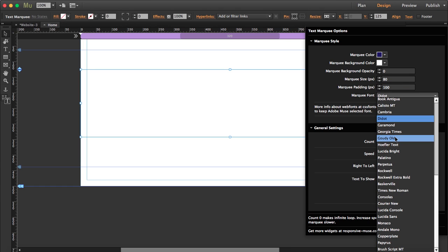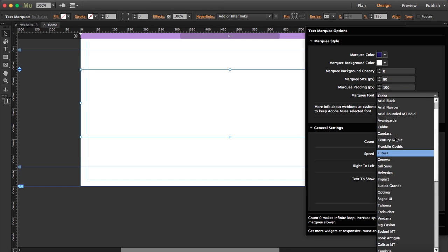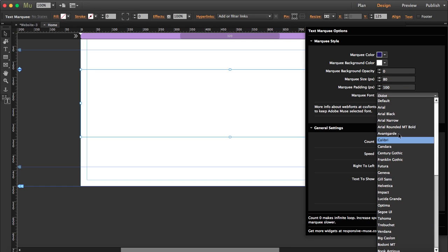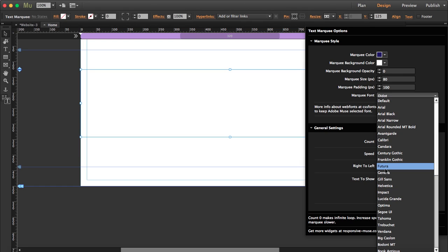You can also choose the font. So you can open the list and choose which one you want. Let's change it to Futura.